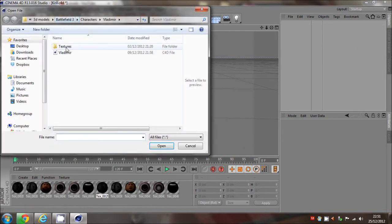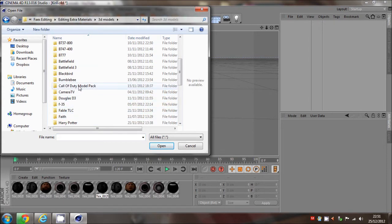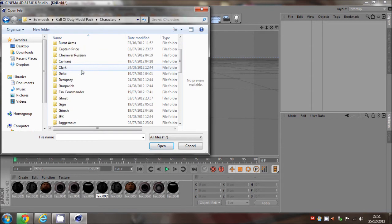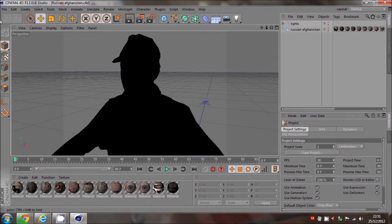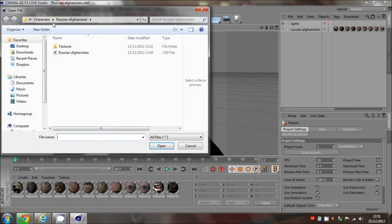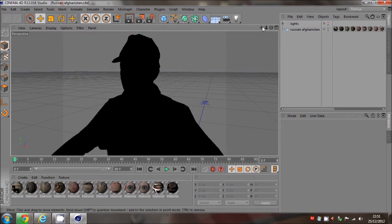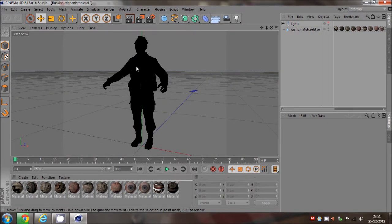We're going to get a model to use for this tutorial. I'll go to Call of Duty characters and use the Black Ops 2 one — the Russian Afghanistan model. The textures aren't on, but I'll do it anyway because I need to teach you. Basically when you get your model you open it up and get something like this.